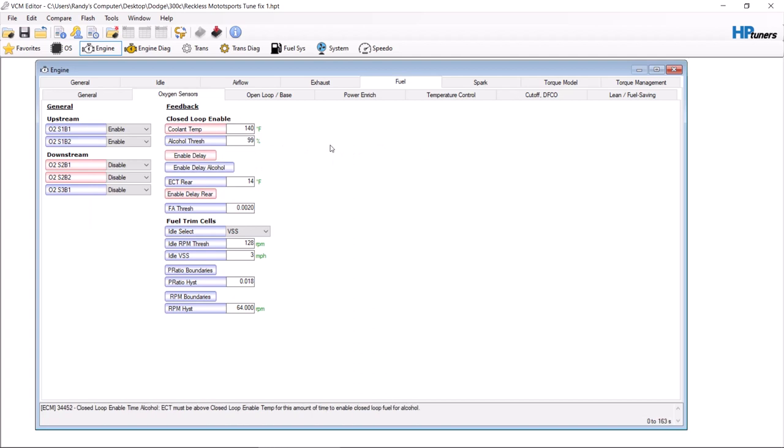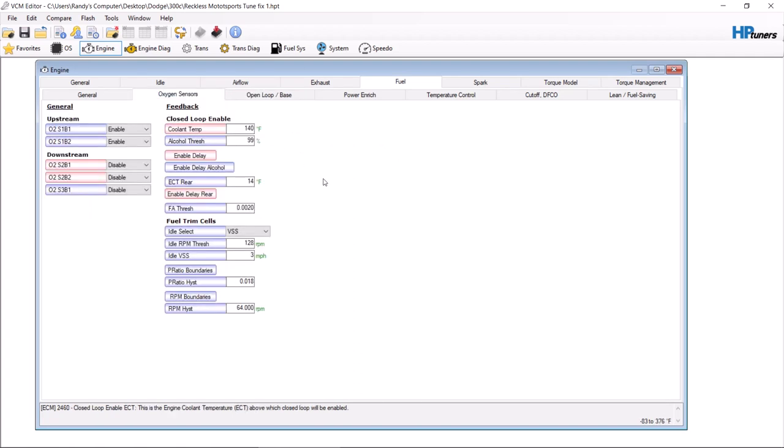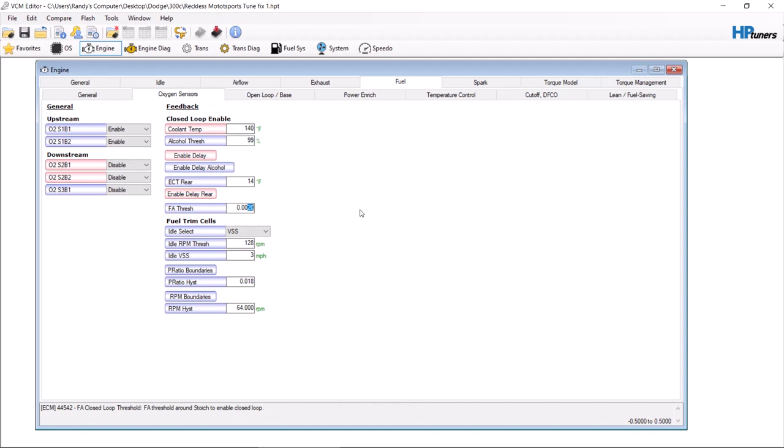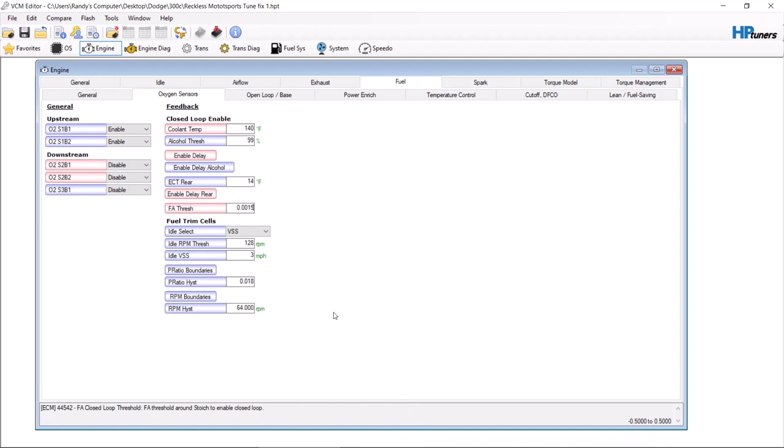FA threshold around stoic to enable closed loop. This is how close you have to be to stoic before you enable closed loop. You can change this as well. Now I wouldn't change this until you've messed with this stuff and you've determined you want a little bit more time. Make this smaller, meaning you have to get closer to stoic before it'll go into closed loop.